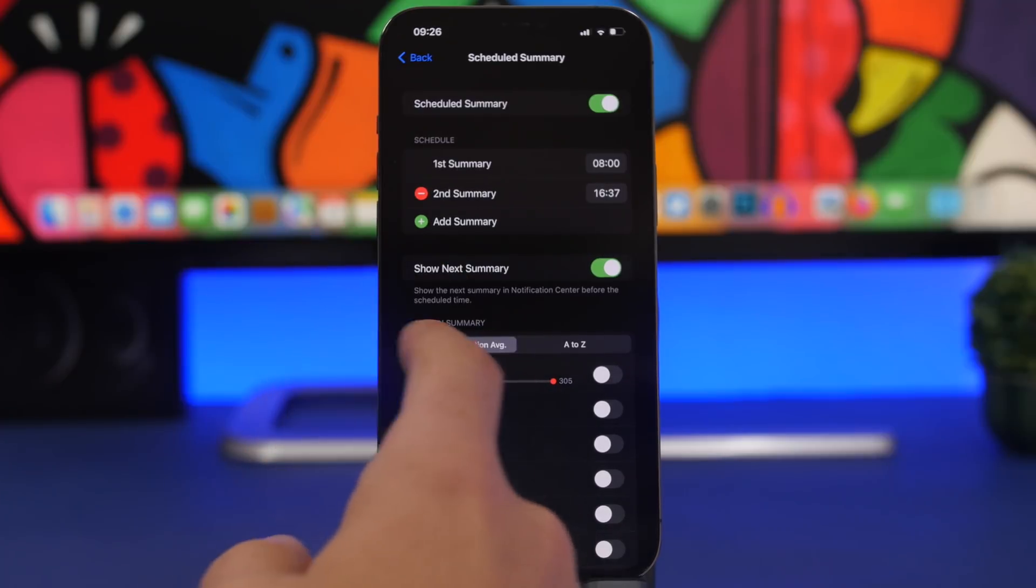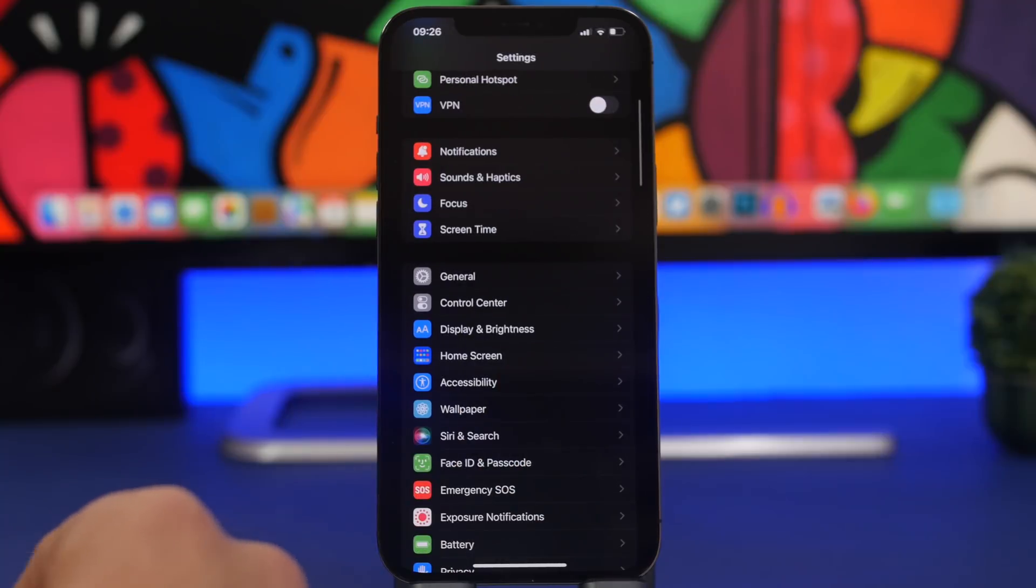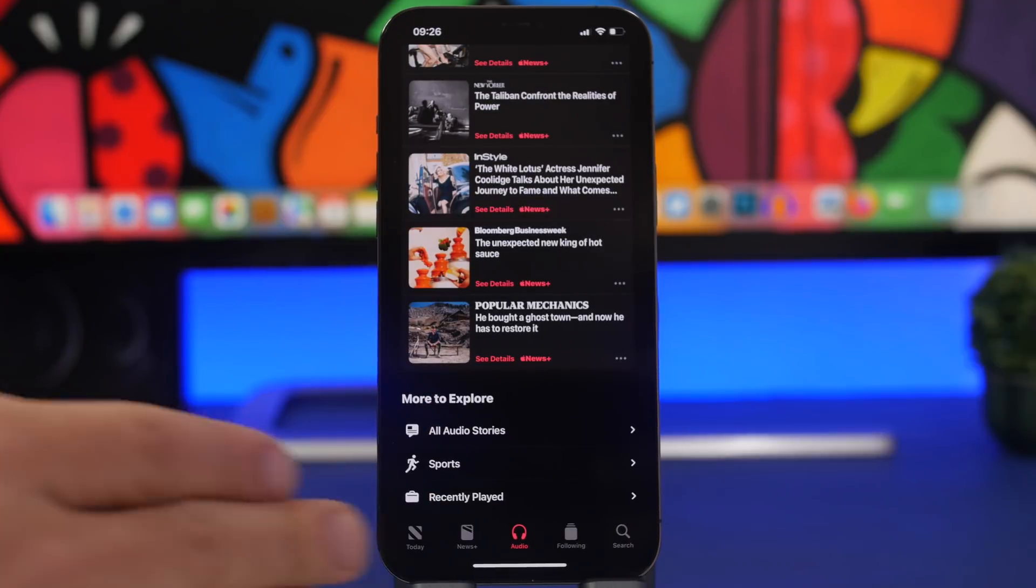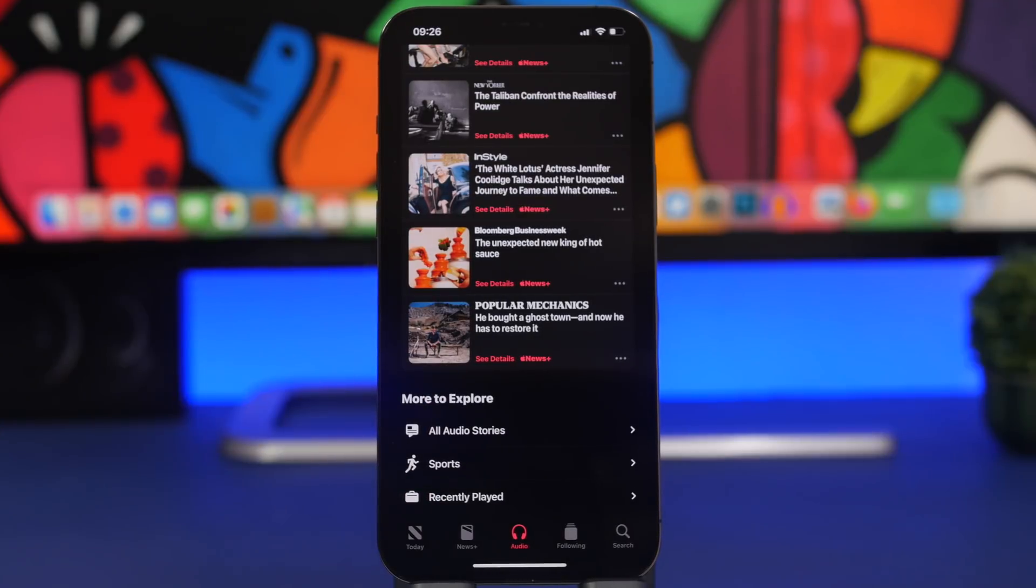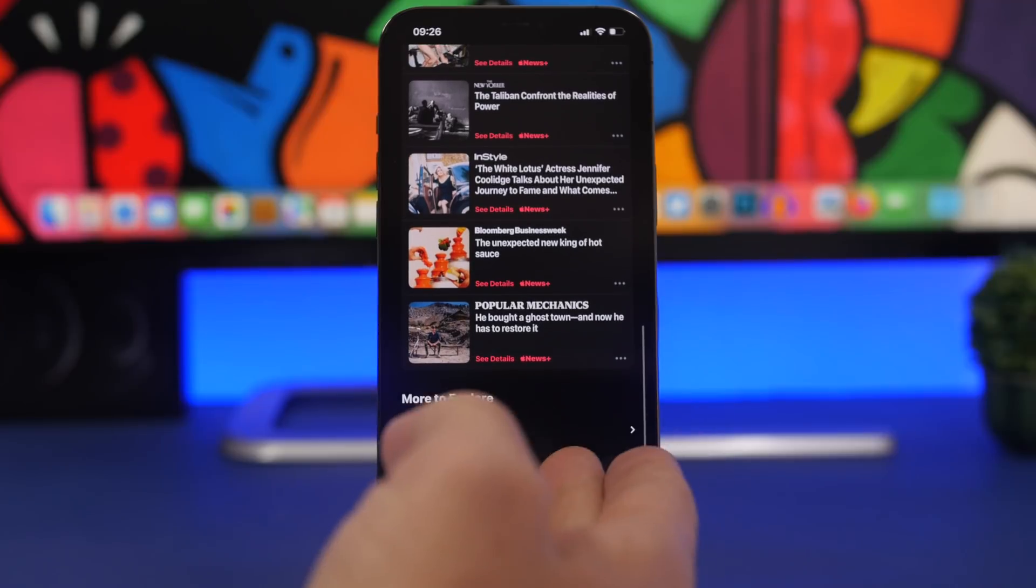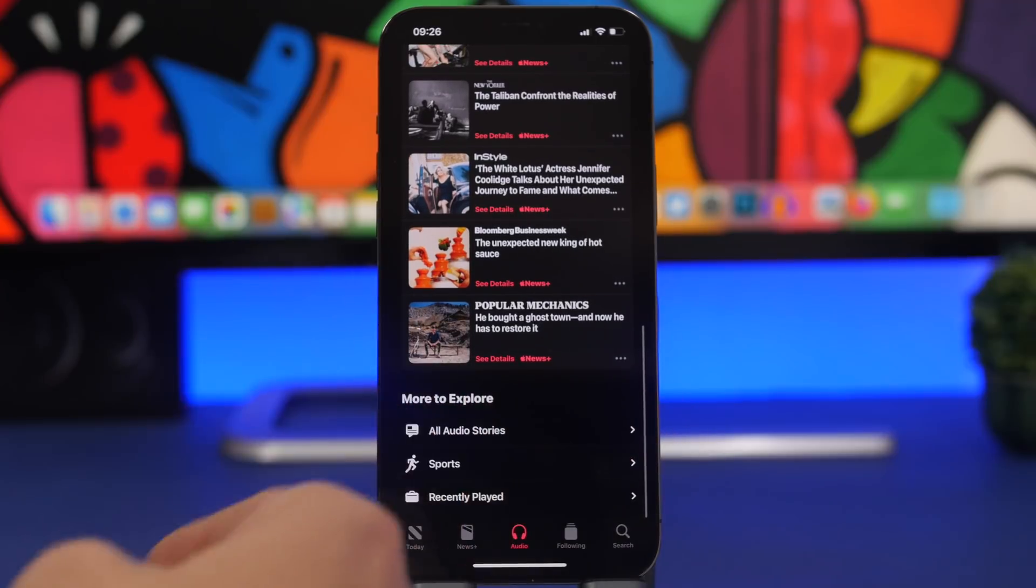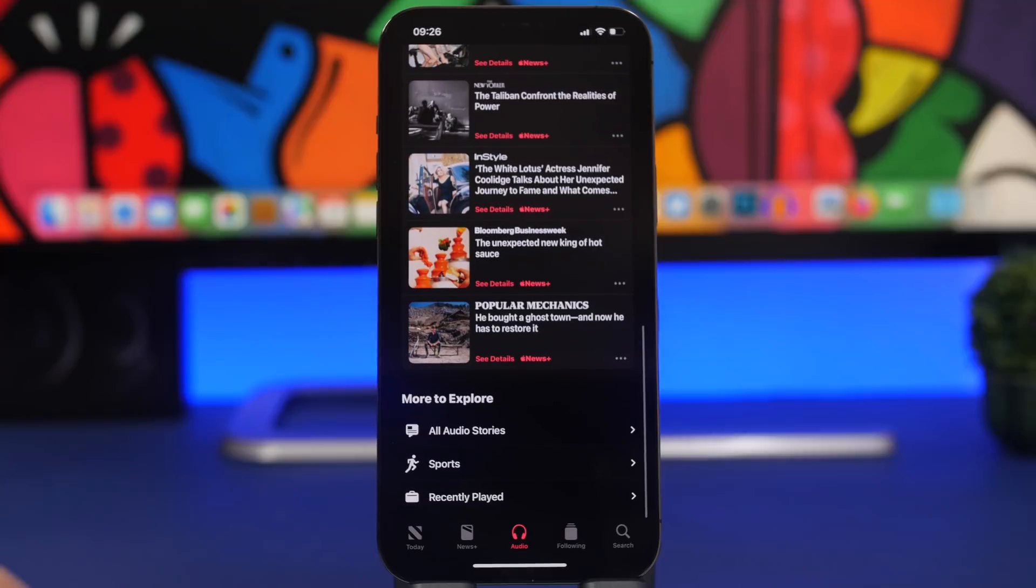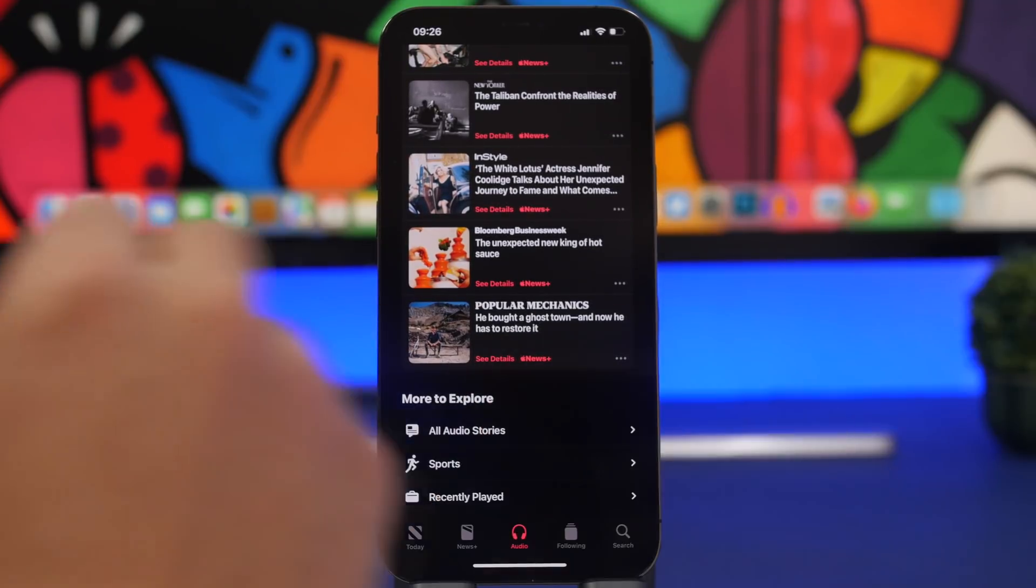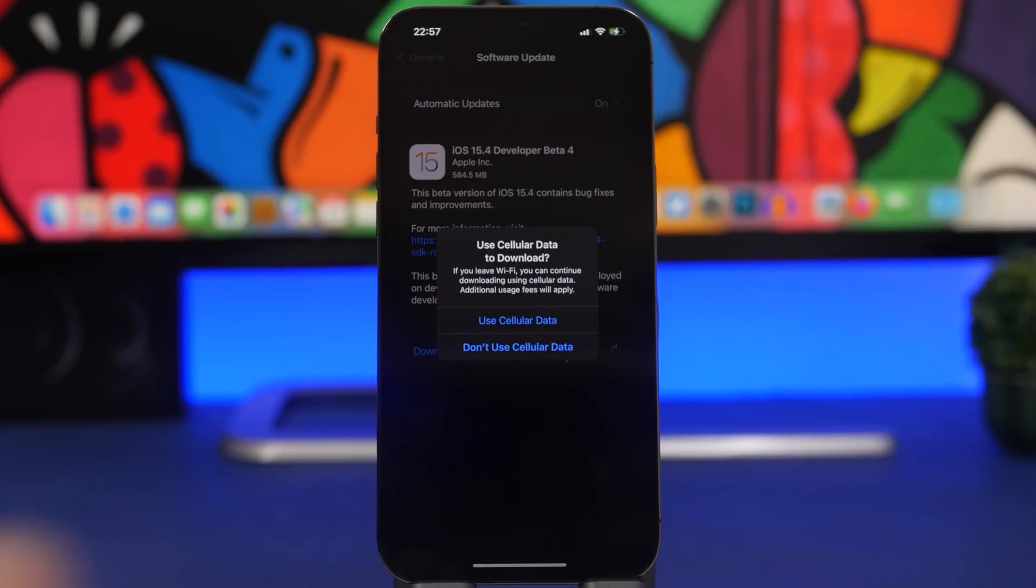On the News app, if you go to the Audio section and scroll all the way down, you will find now More to Explore. Here you'll find All Audio Stories, Sports, and Recently Played, so you'll have three sections with glyphs and all that. This is a new section that has been added on beta 3.